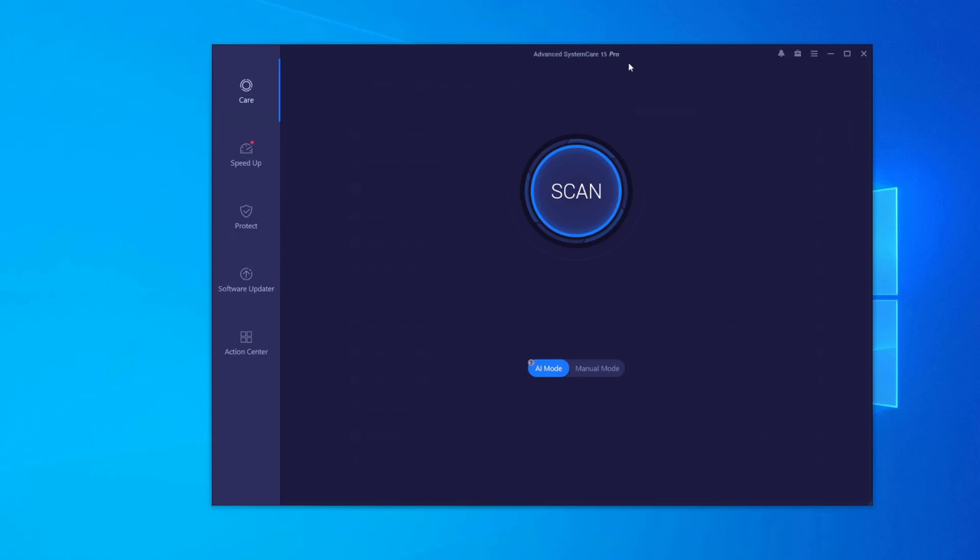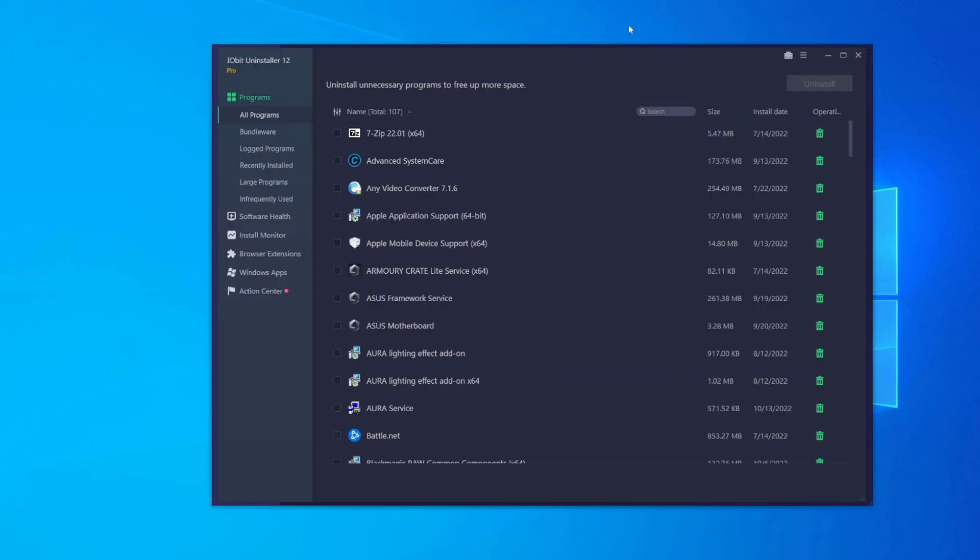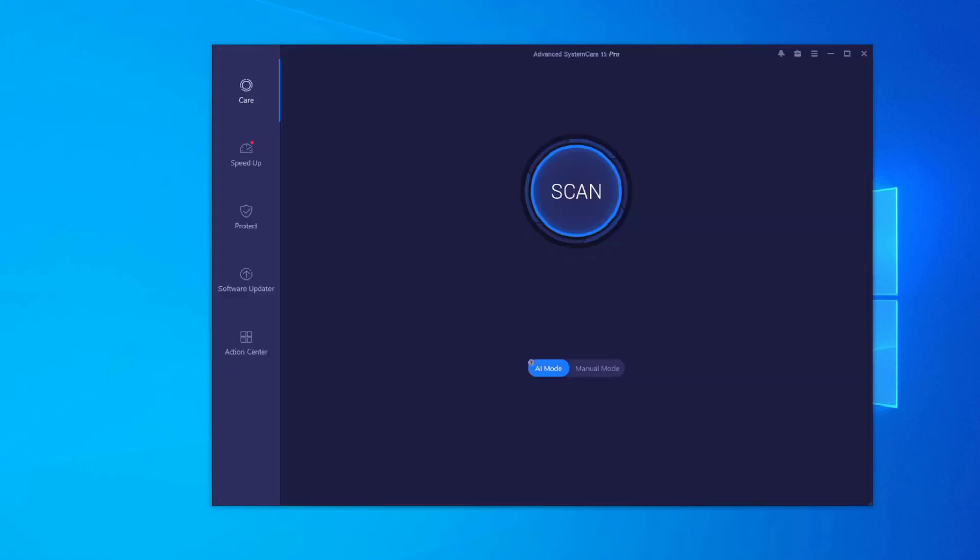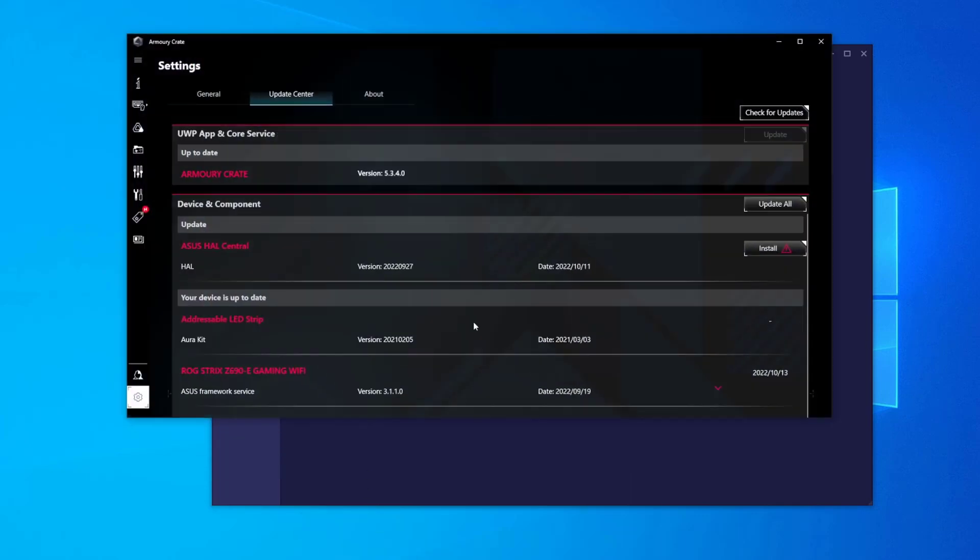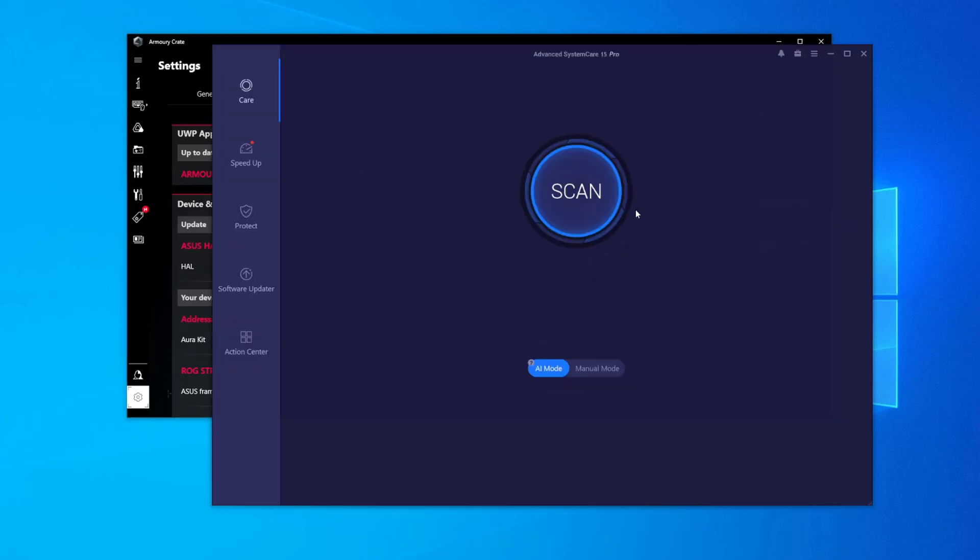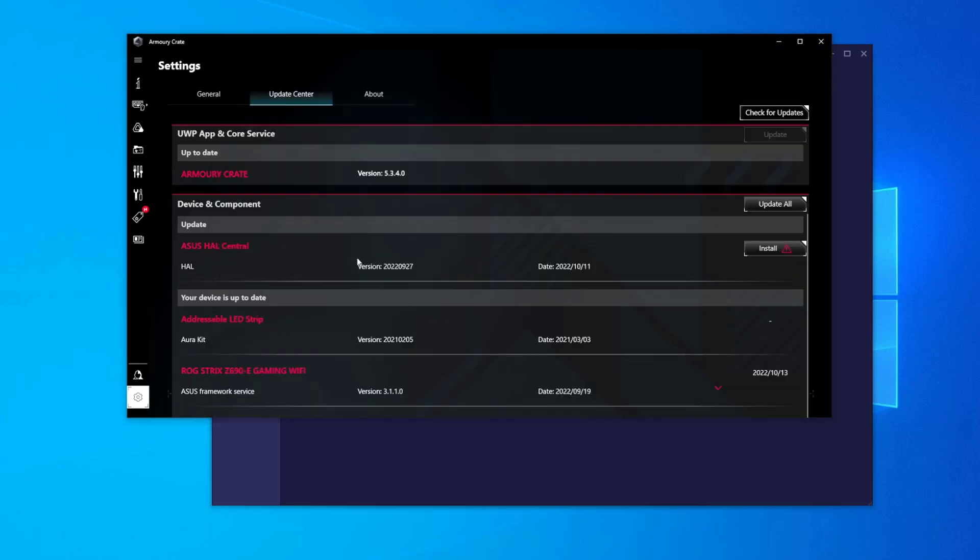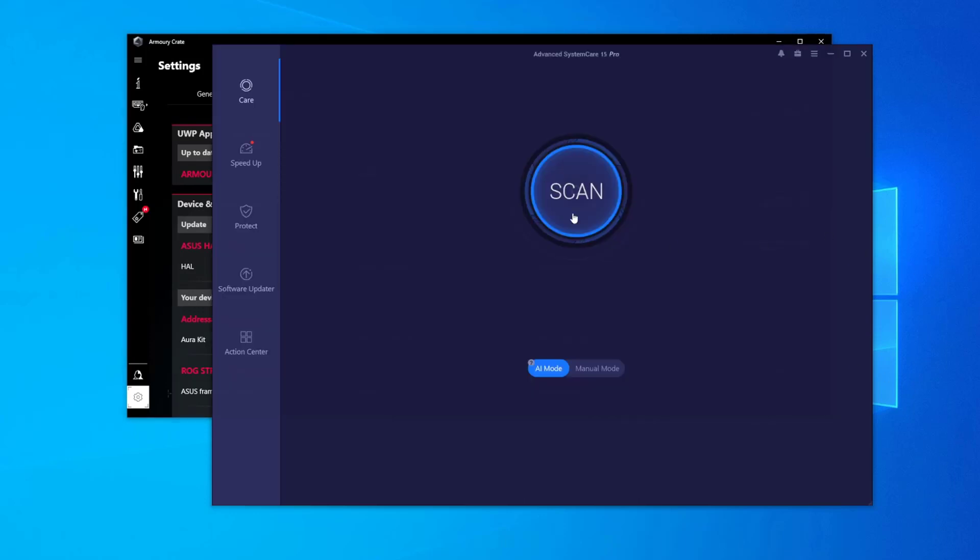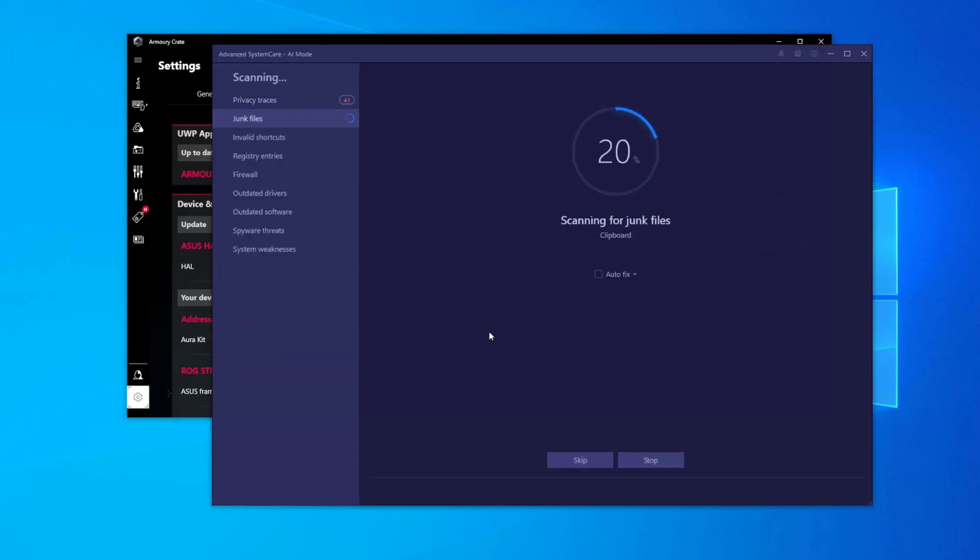I use this software, Advanced System Care 15 Pro, and I also have IOBit's Uninstaller installed as well. I screwed up and I accidentally altered the automated settings, so I have to do this manually now. But when I was trying to install bits of the software from Armory Crate, I would get a little pop-up saying there was a bunch of bad registries, and it would delete them for me. And then I would try again, and then it would work.